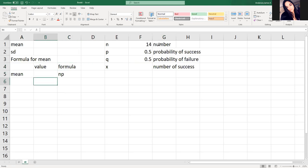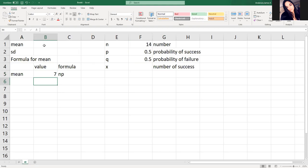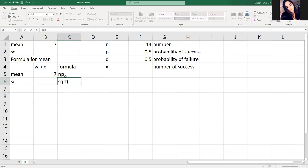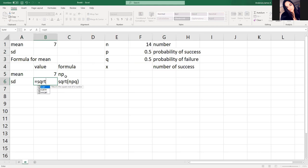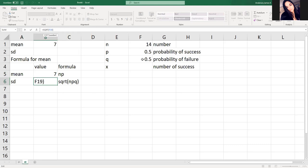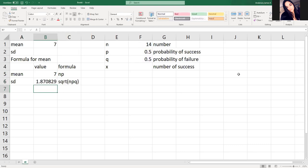And that comes from later. So our mean is going to be equal to our N times P equals this. Standard deviation is the square root of N, P, Q. So I take equals square root of N times P times Q. Should not be 0. F1, not 19. There we go, 1.87.